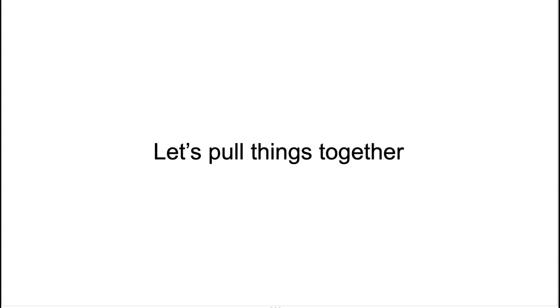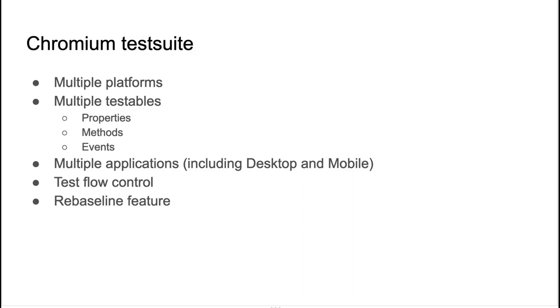Chromium test suite could potentially make the great base for the universal test suite that works across all browsers, and it may work even for desktop or mobile applications. Let's pull things together. Here's a short summary of what Chromium test suite is. Multiple platforms are supported. AT-SPI on Linux, MSAA Accessible2 and UIA on Windows, and NS Accessibility Protocol on Mac. Also, there is some Android support for those who are interested.